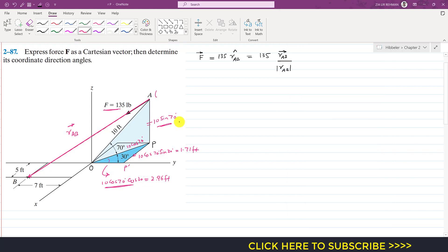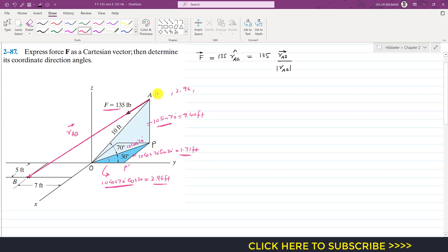So the coordinates of point A are: y = 2.96 feet, x = −1.71 feet (negative x-axis direction), and z = +9.40 feet. These are the coordinates of point A from origin O.